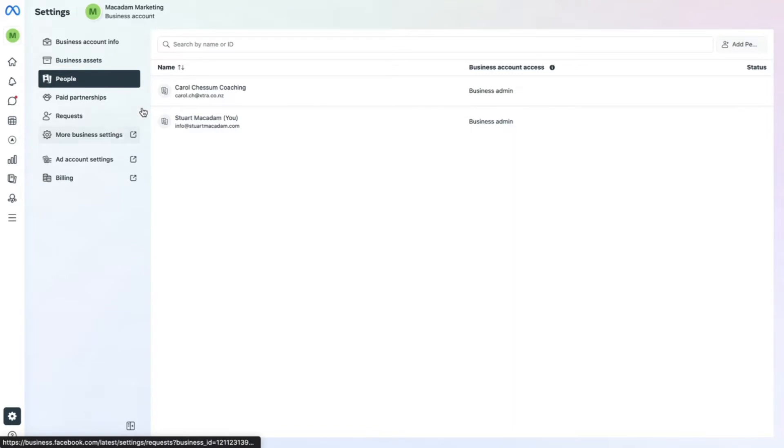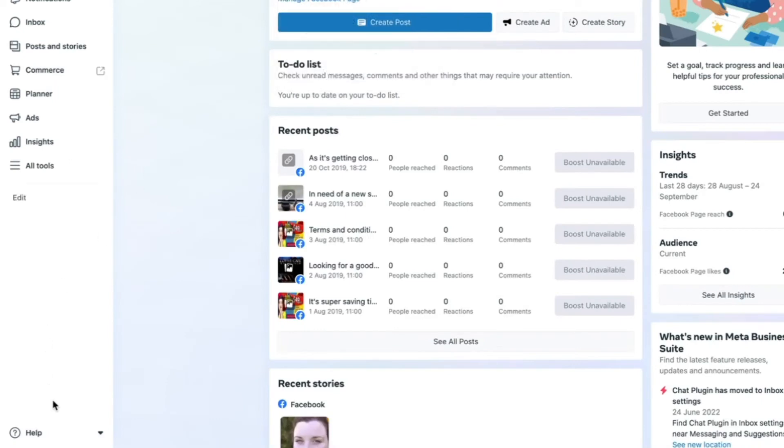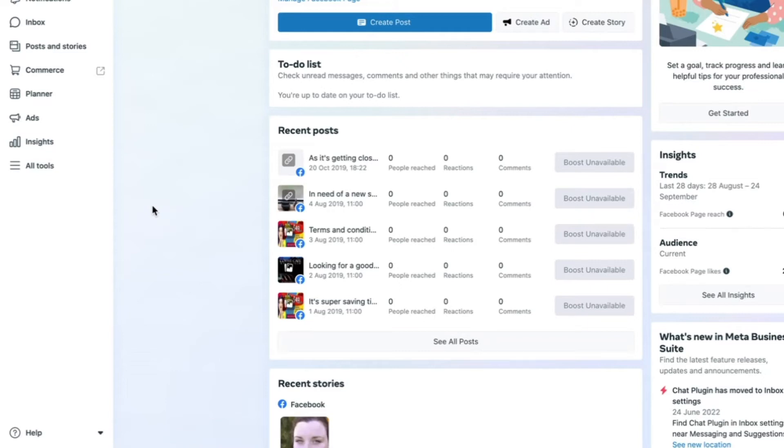However, if I go to another page which I have employee access to, you'll see that the Meta Business Suite settings button is missing. And the reason for that is I don't have the top level of access required to get access to adjusting the settings for pages, for ad account information and so on.